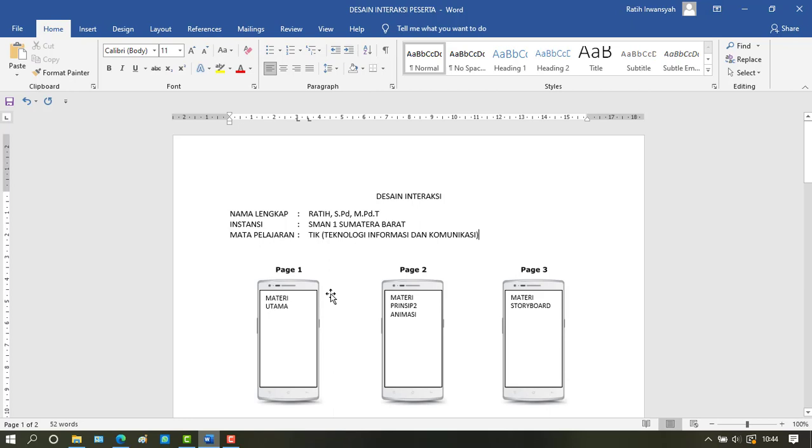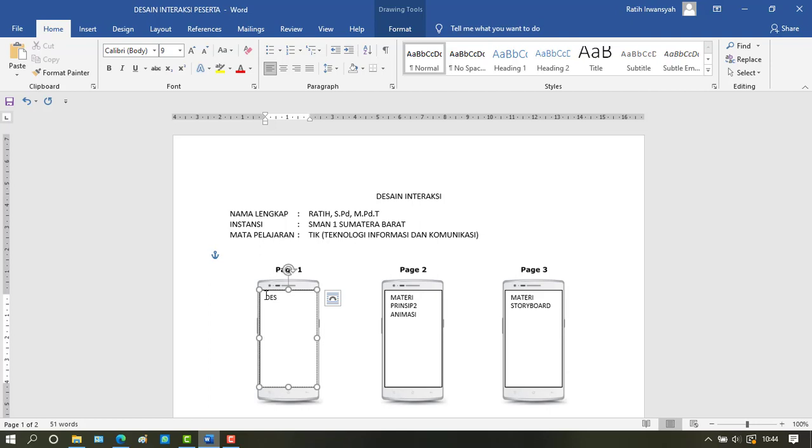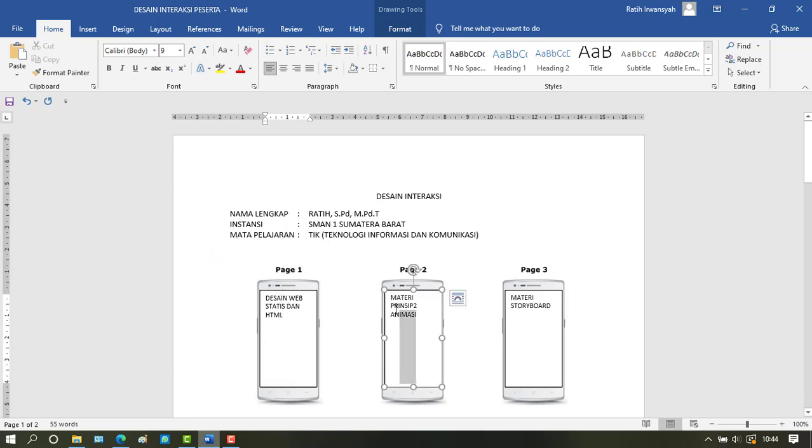Then we add material to the first page. The main material is web design, static and HTML.